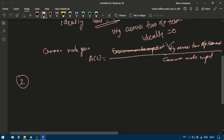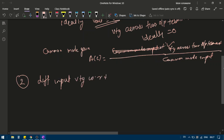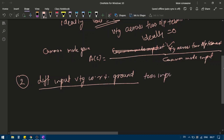Alternatively, we can connect different input voltages across the two input terminals — one voltage V1 and another voltage V2, both measured with respect to ground. When different input voltages are applied to the two input terminals, this is known as differential mode.